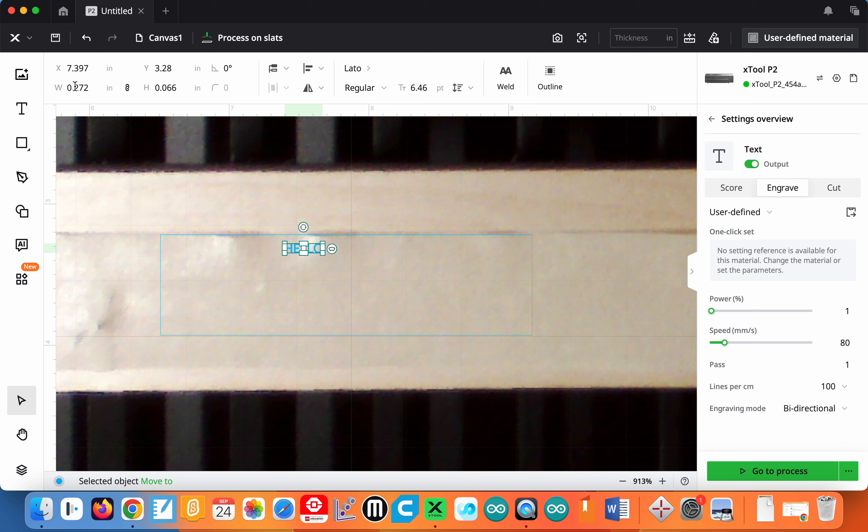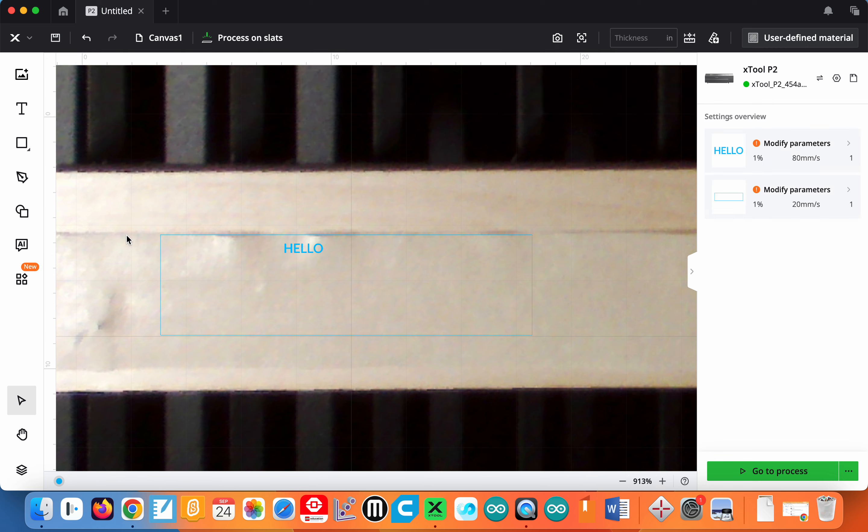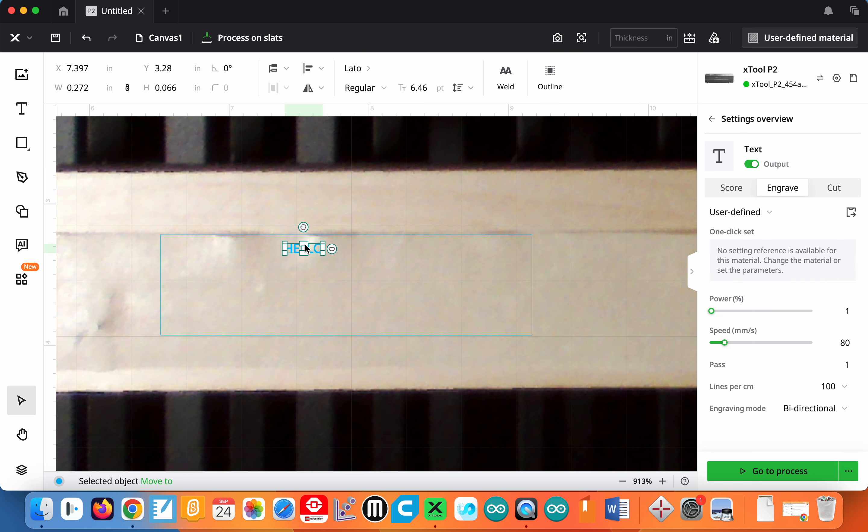So again, size is here. You can do it in inches or leave it by default in metric. Just some tips I wanted to show you.